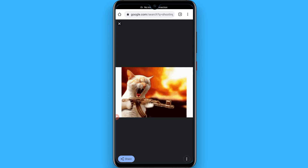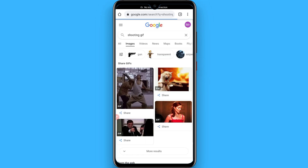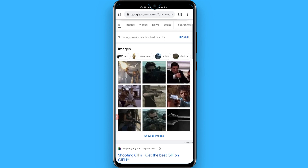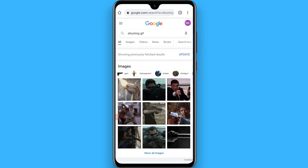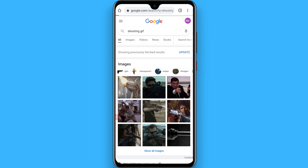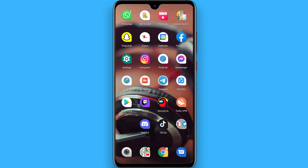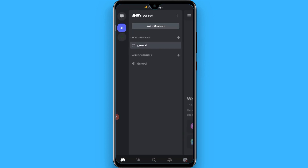Once you open your browser, search for an animated GIF — for example, a shooting GIF like I've searched here. You can download any of the GIFs from here. Once you download the GIF, go back and open your Discord.